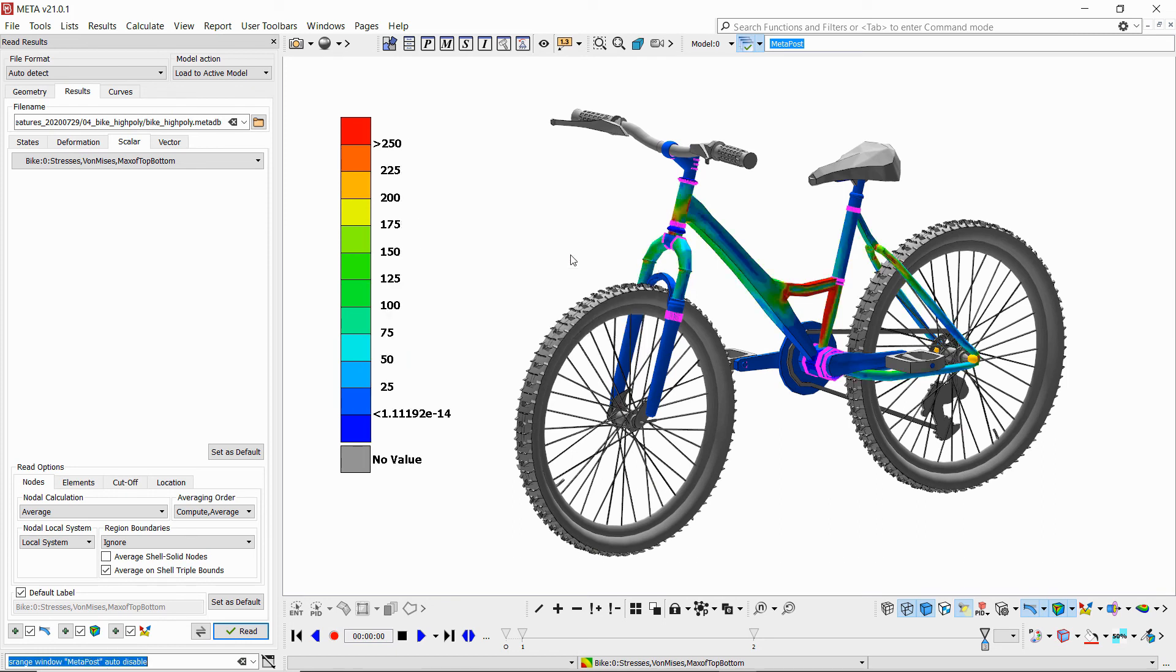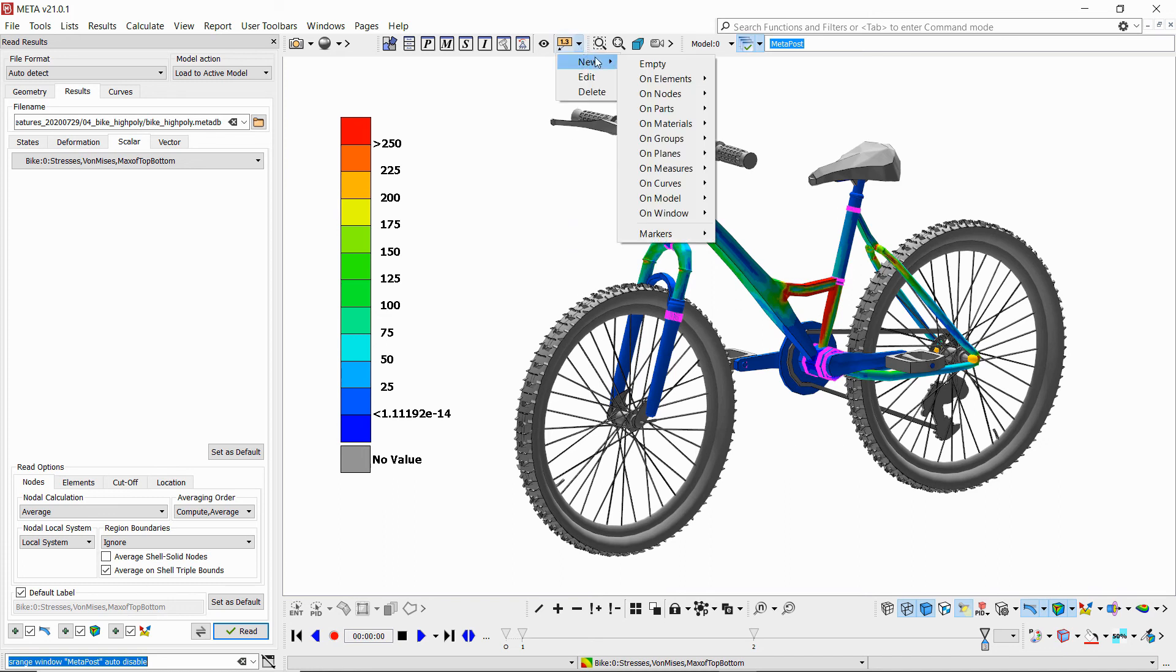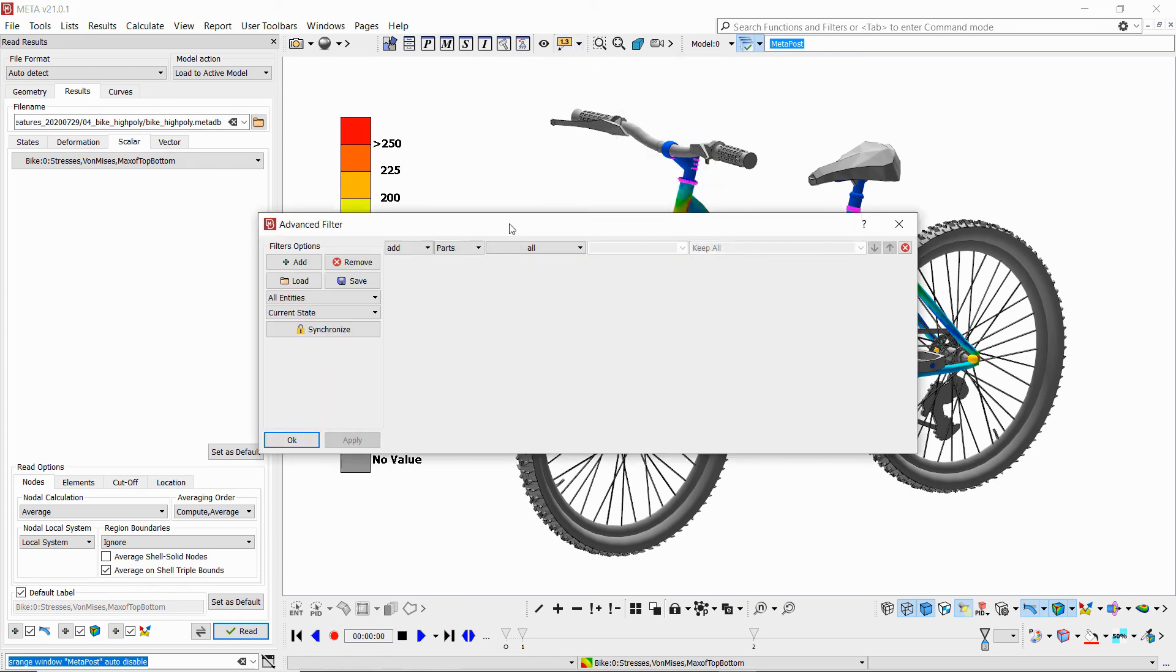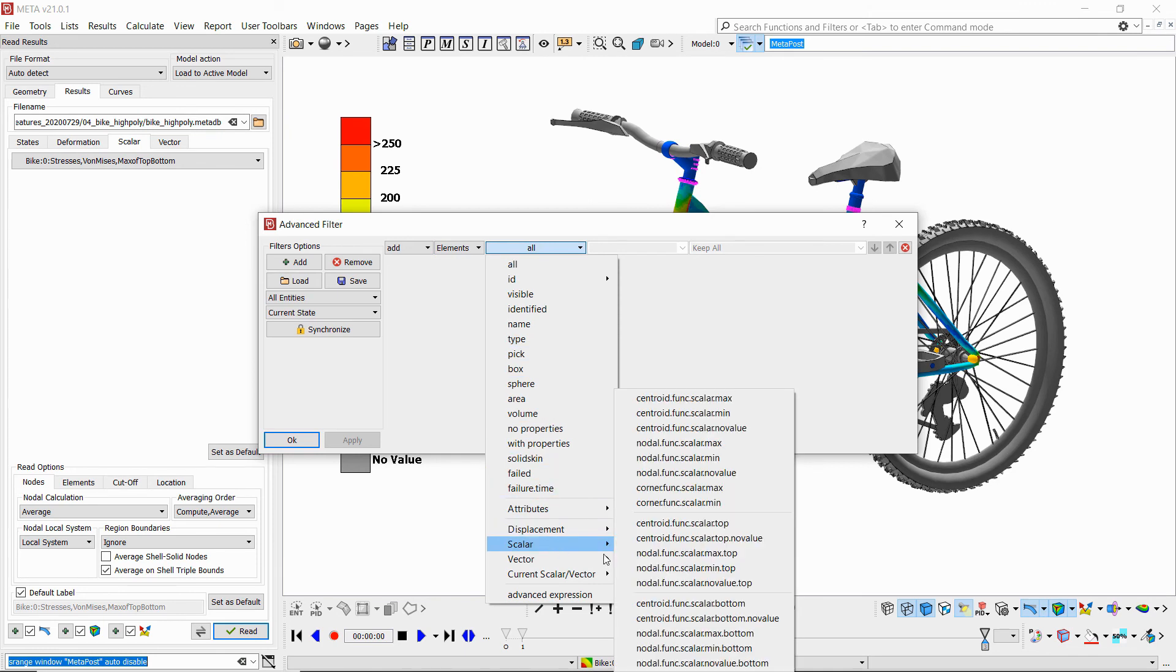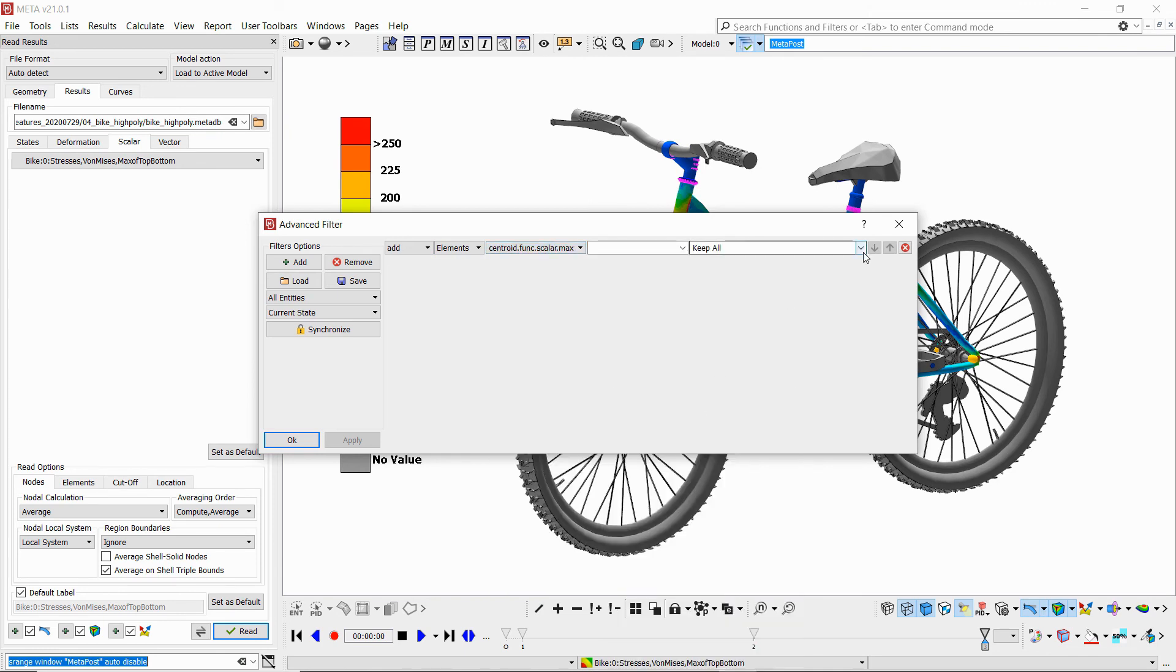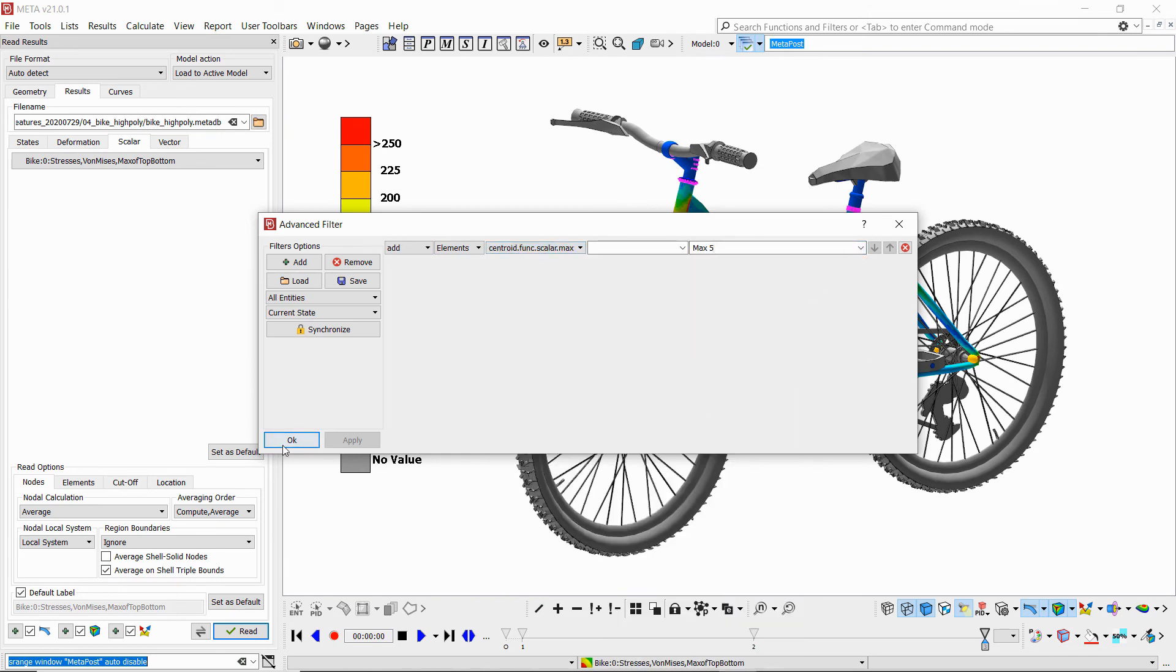And then I will create some annotations on elements using the advanced filter. So if I choose annotations on element and then I create annotations on say the maximum 5.